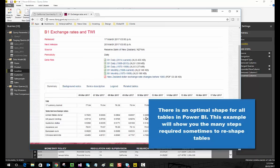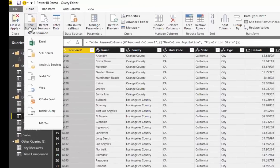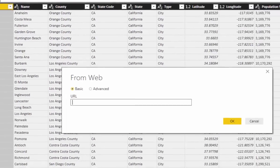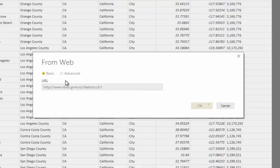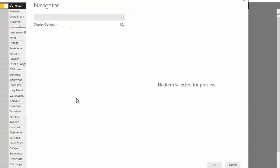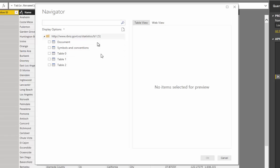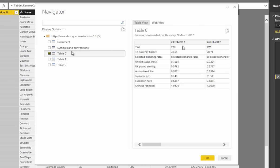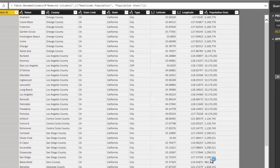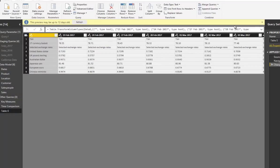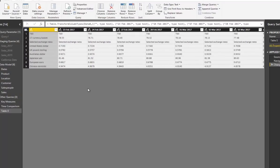I'm going to reference this table and show you all the transformations needed to get it into an optimized shape for Power BI. I'll copy the web link, go to the web query, paste in the link, find the correct table — Table 0 has the preview we need — select it, go OK, and now we have the exchange rate table in the query editor.